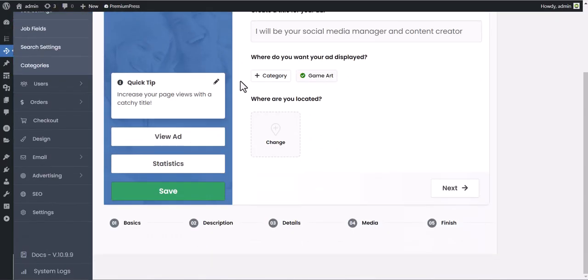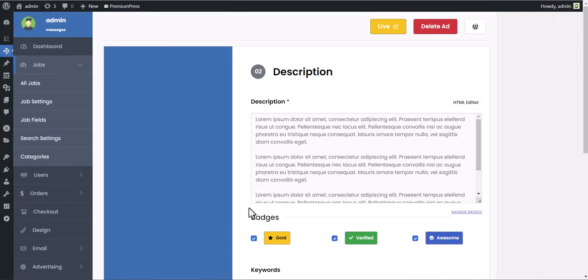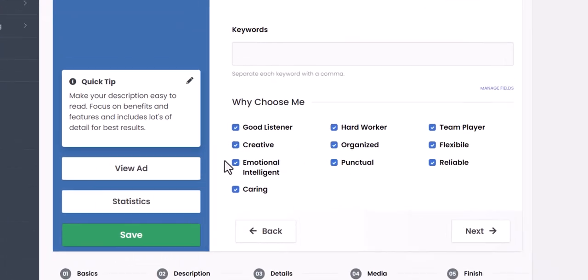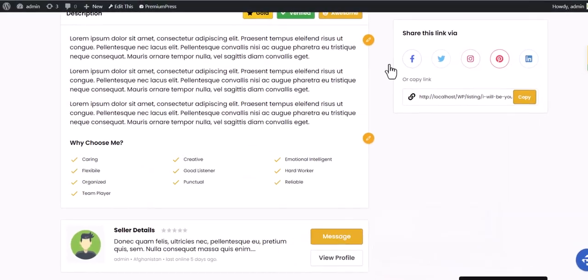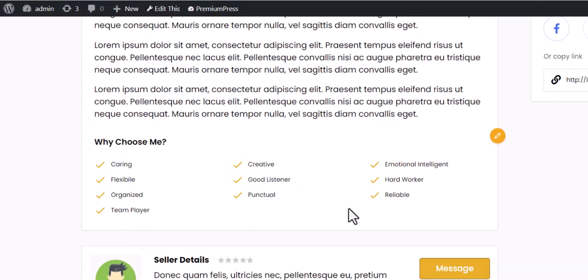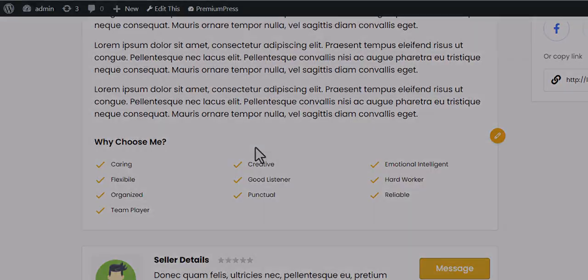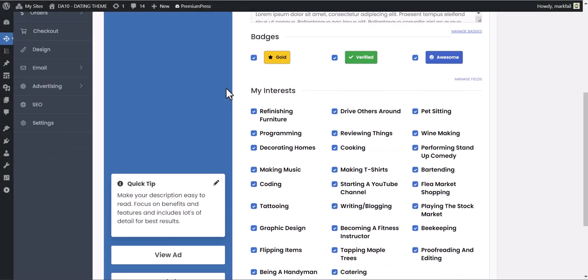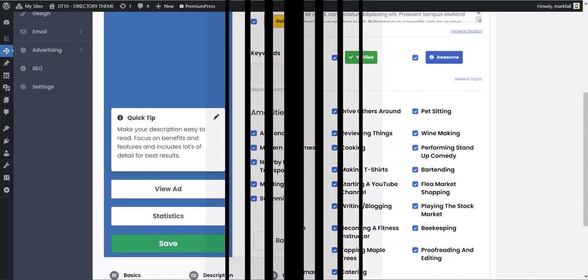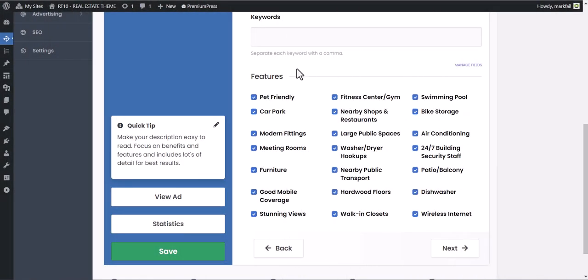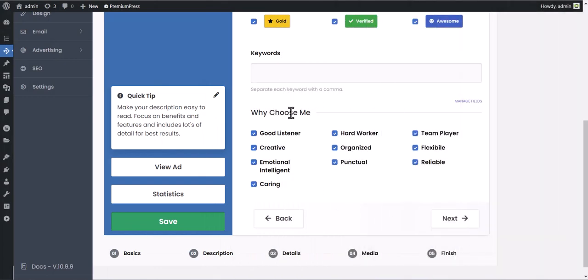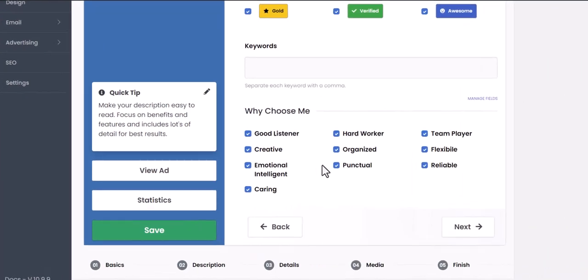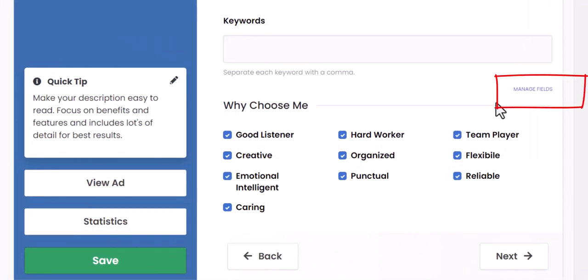In this video tutorial, we are going to learn how to edit the features taxonomy and display options. This section may appear different depending on the theme you are using, but the setup is the same. This is called the features taxonomy.